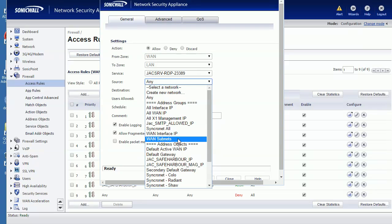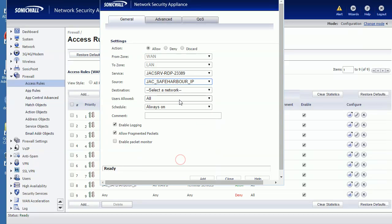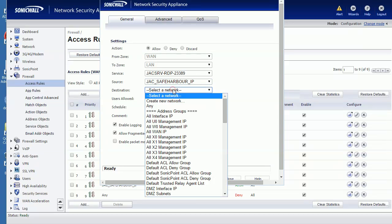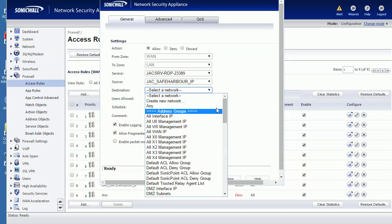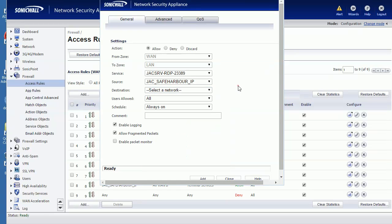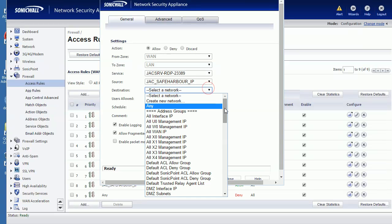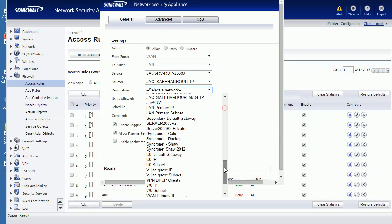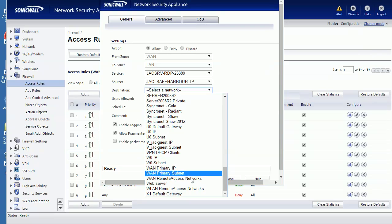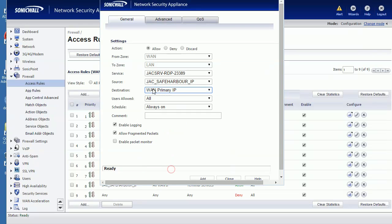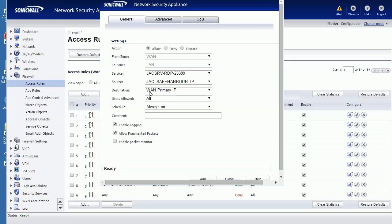Destination should be to the WAN primary IP. Allow. So that means any service accessing this port from this address will be allowed.